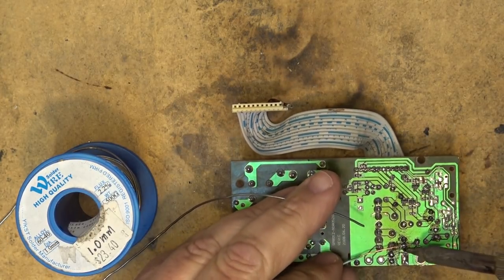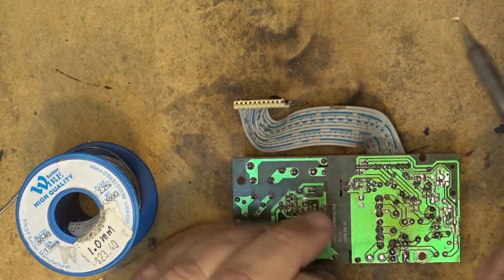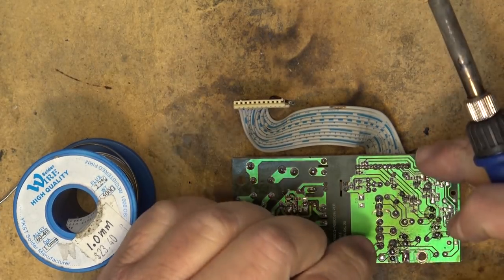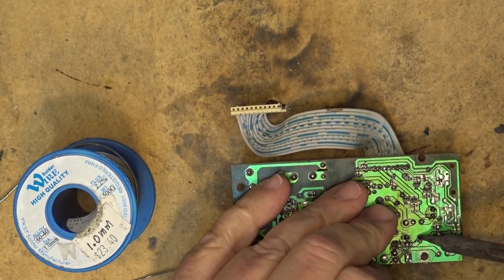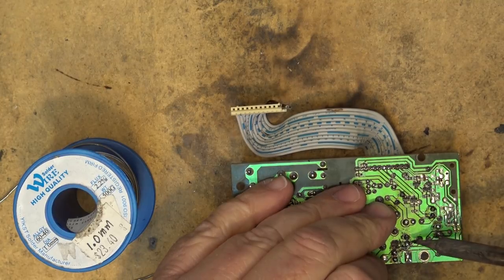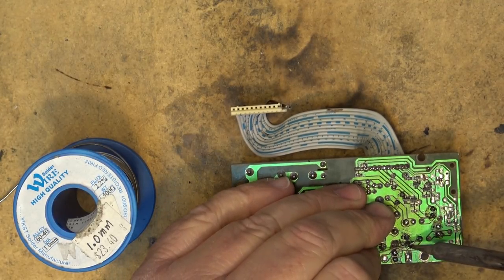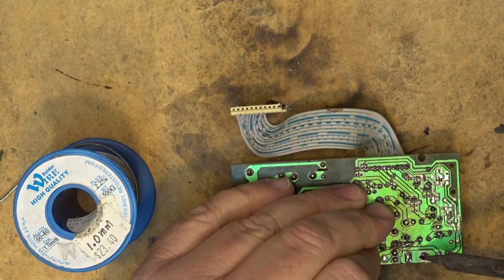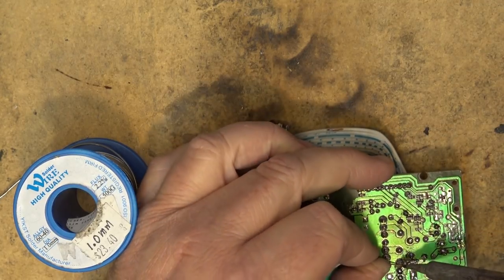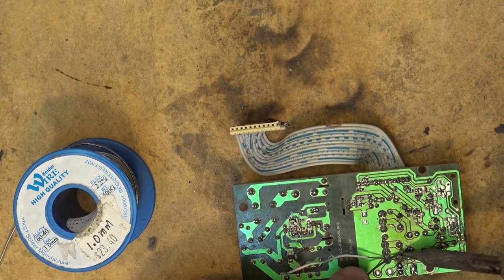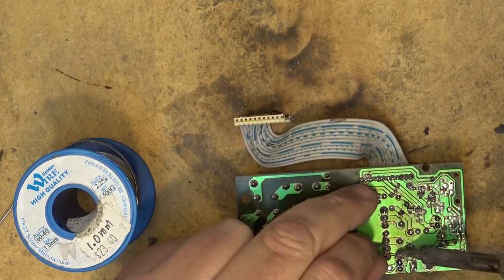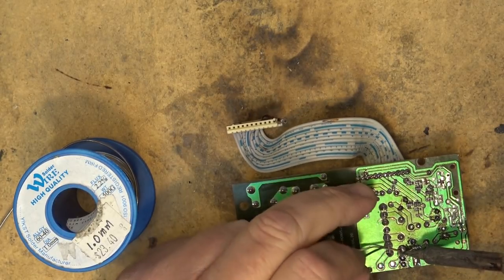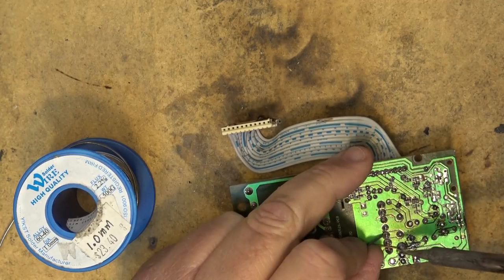Oops, didn't want that to happen. What happens when you put too much heat into the wire, it just comes off. I'll solder it right back to the diode here.